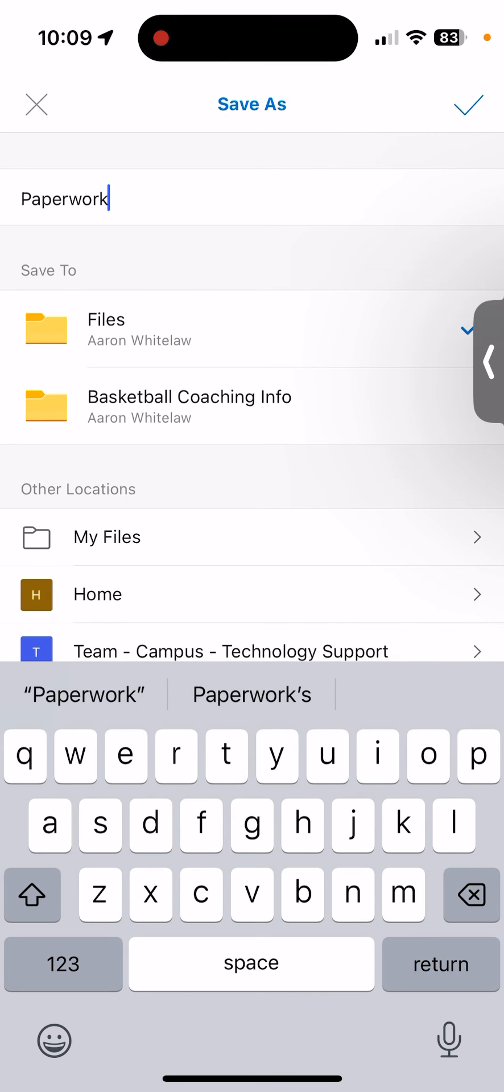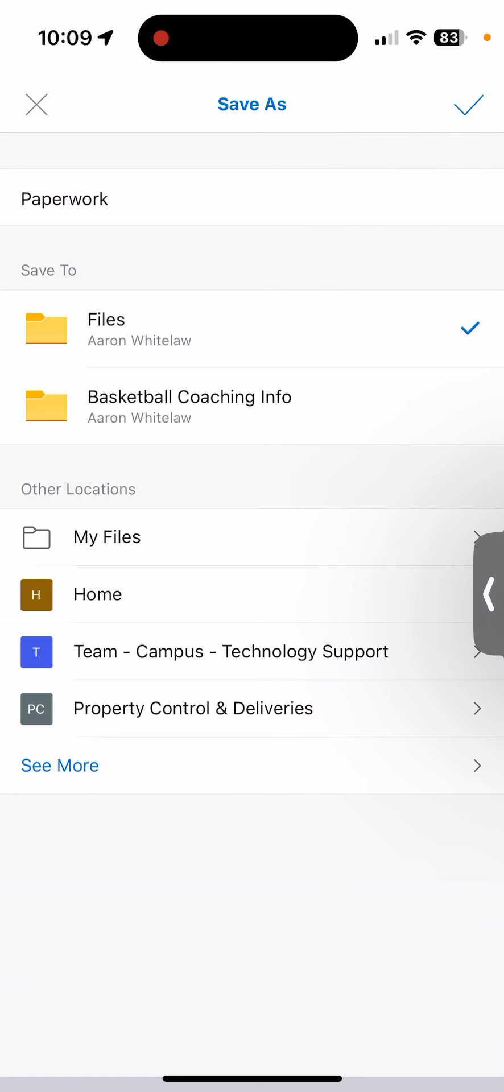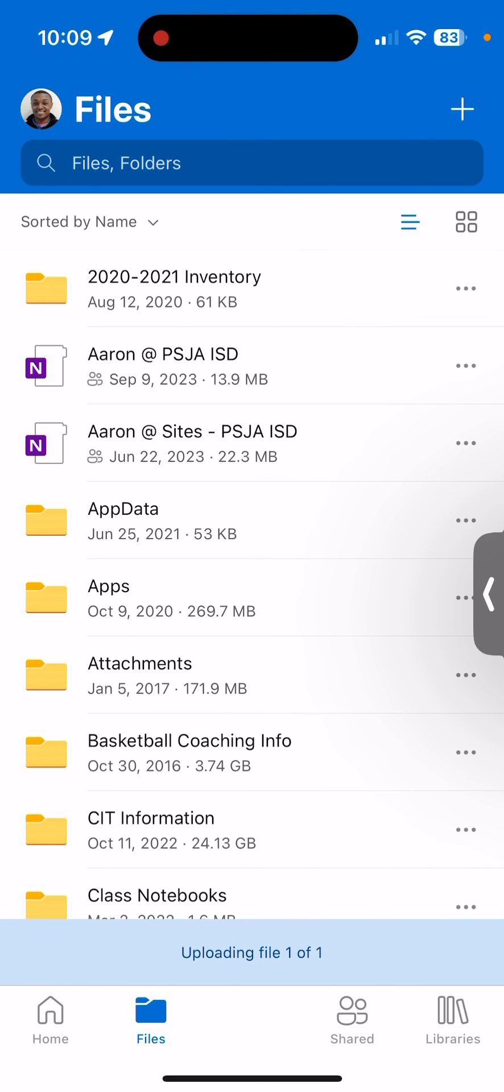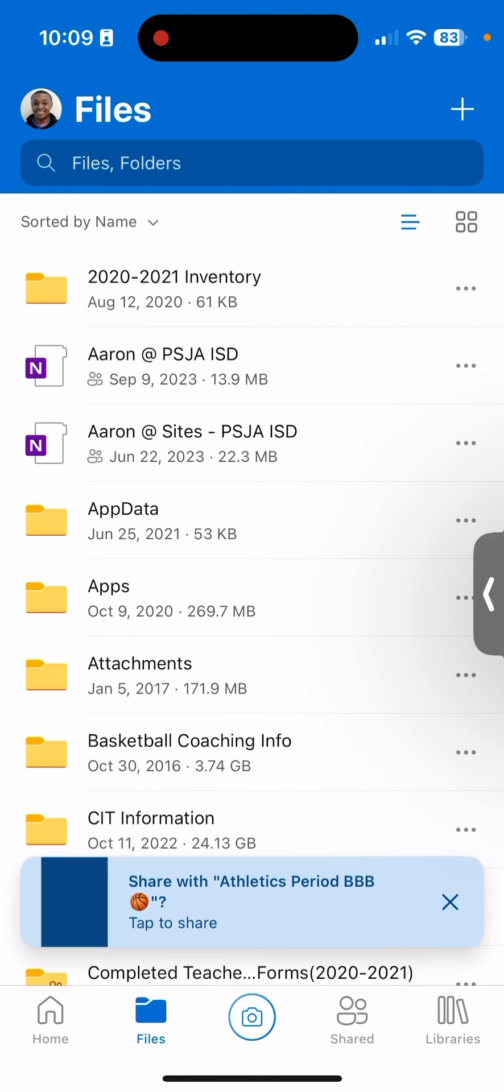It's going to save to your OneDrive folder. I can save it here to my files, and it'll automatically be uploaded into the OneDrive folder.